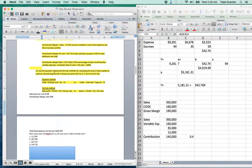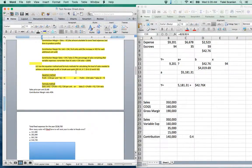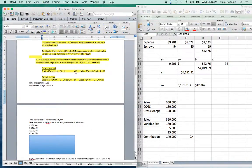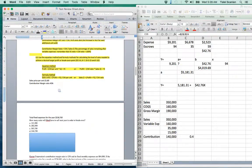Use the equation method or formula method for calculating the level of sales needed to achieve a desired profit, target profit, or break-even point. It doesn't matter which method you use on the exam as long as you get the final result. My preference is the formula method — divide by contribution margin per unit to get sales in units, or by contribution margin ratio to get sales in dollars.